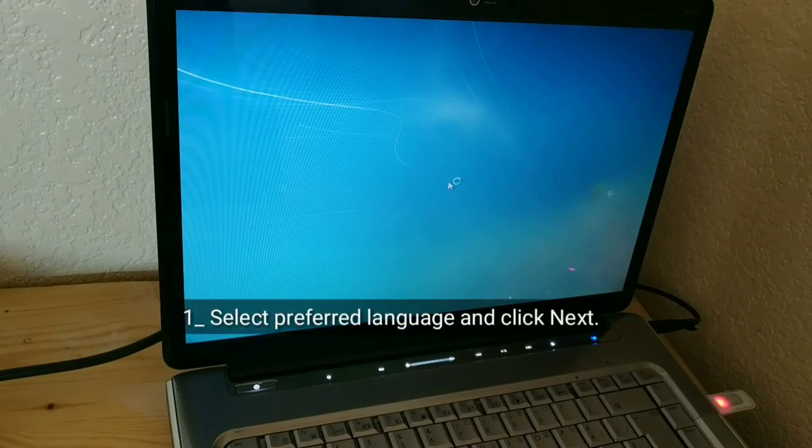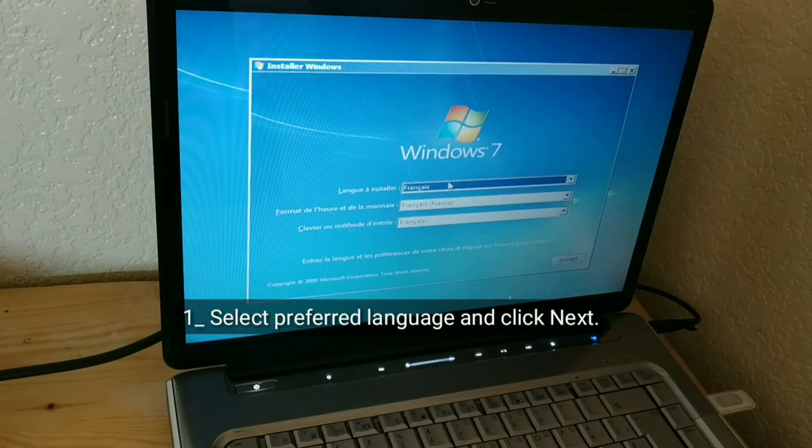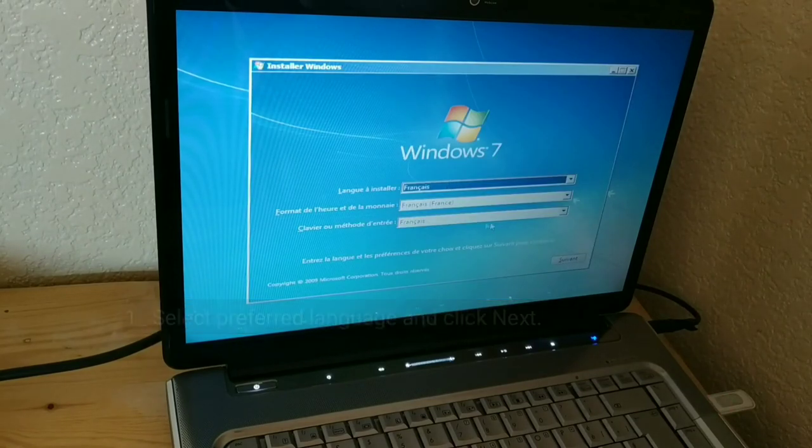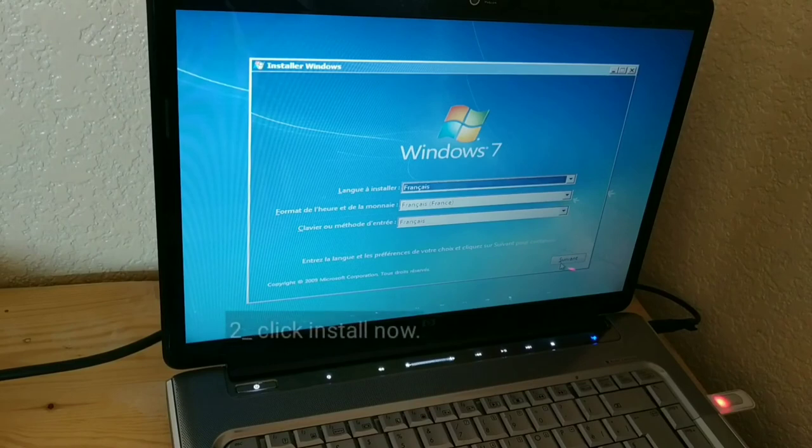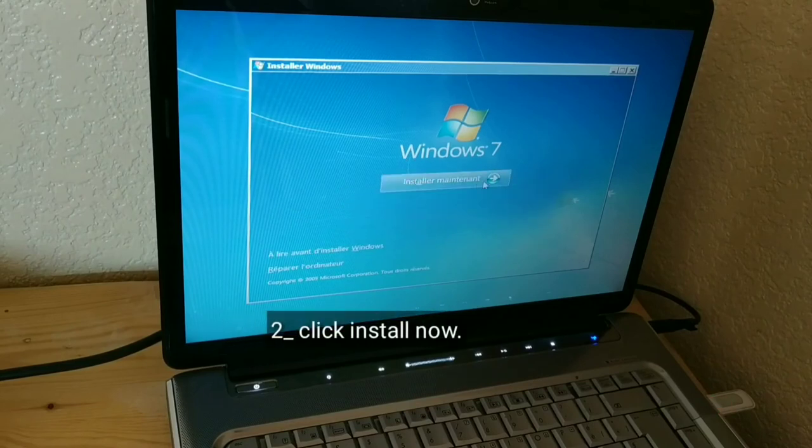Select Preferred Language and click Next. Click Install Now.